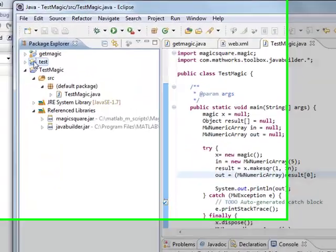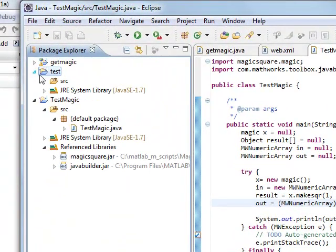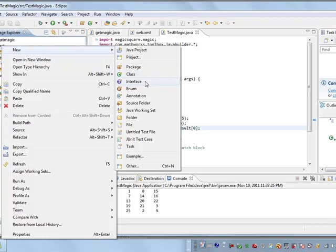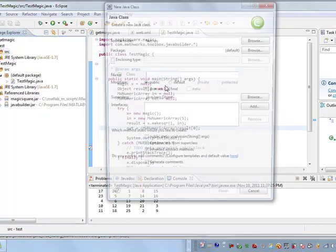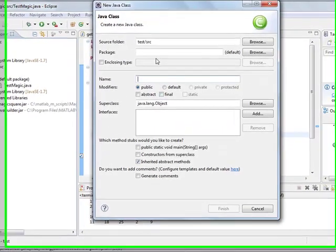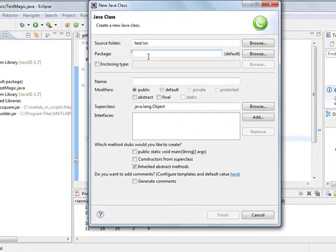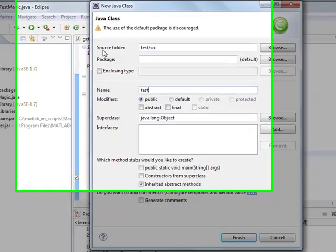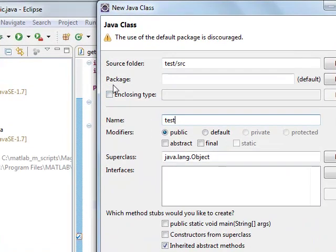So we have a test project here, and you need to define a new class. You can call it, I don't know, test. It can get confusing where you should include a package as you define new classes.